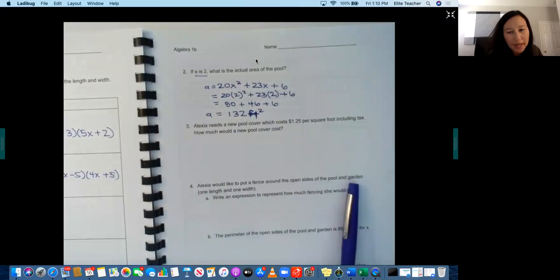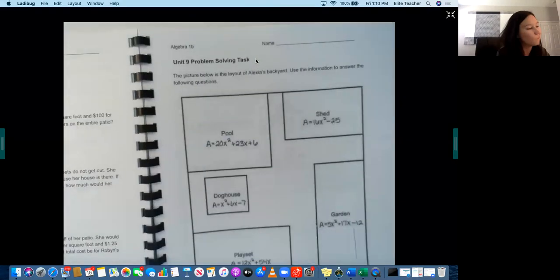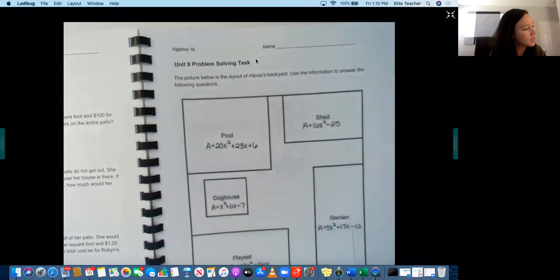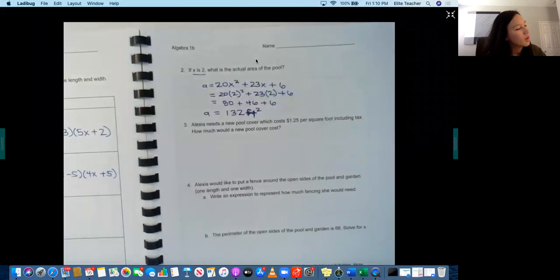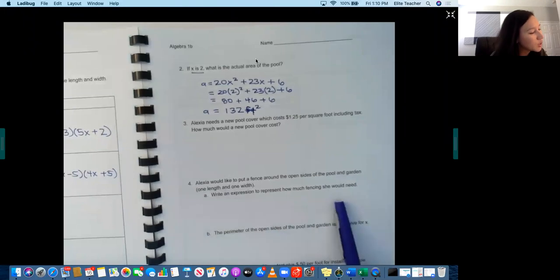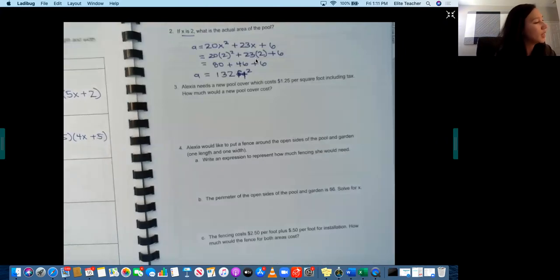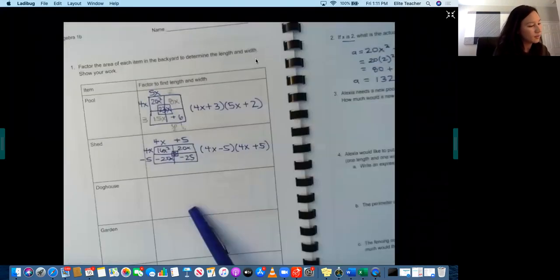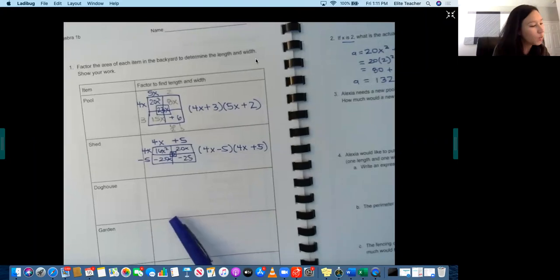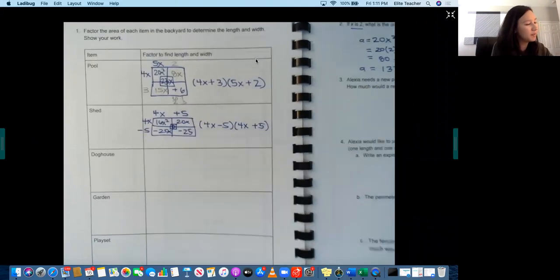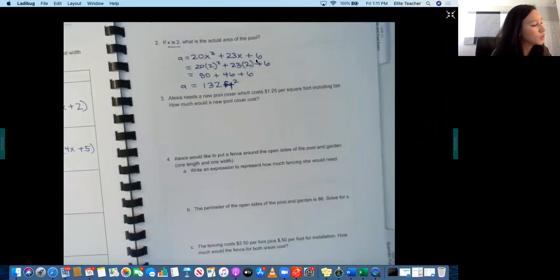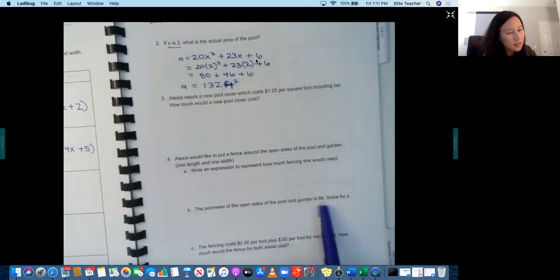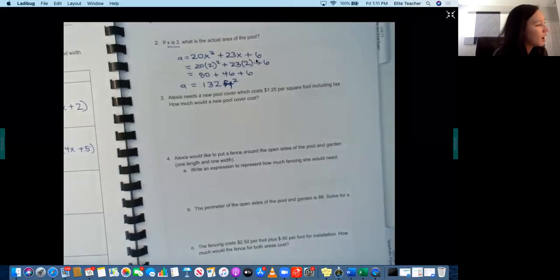And then it looks like for number four they're talking about putting a fence around the open sides of the pool and garden, so one length and width, so just the two open sides of the pool and the garden. So this side and this side and then this side and this side, because these, this, there's already an outside fence along the entire outside. Okay, so then you're going to add up all the open sides to determine how much fencing she would need. So you're going to need that information from this page. So we already know the pool, we know the length and the width of the pool, but we haven't found the length and the width of the garden. So then you'll need the information from here from the garden, then you'll add that up to calculate the perimeter. And then you'll solve for x using 66, because then it's going to tell you that the perimeter is 66, then you'll determine x, and then for c you'll calculate the cost.